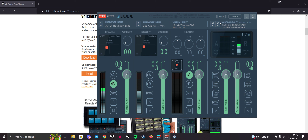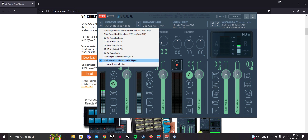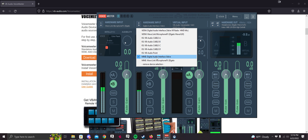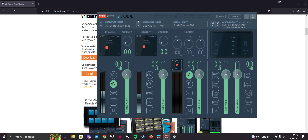Go to Hardware Input and select your desktop mic. Only select the ones with MME, because if you select anything else you're most likely going to have issues. Then for Hardware Input 2, select your digital audio interface. If you have an Index, select digital audio interface. If you have a Vive, select your Vive. Whatever your VR mic is, just select that as the MME input.